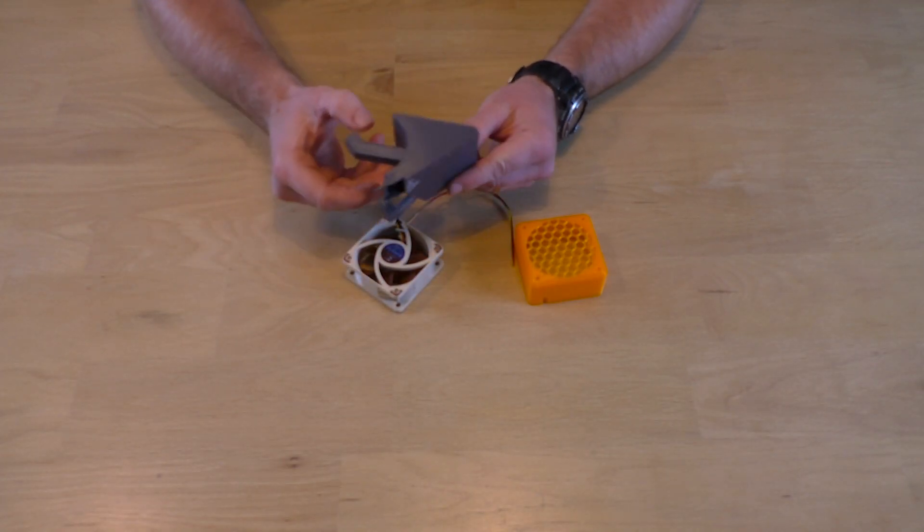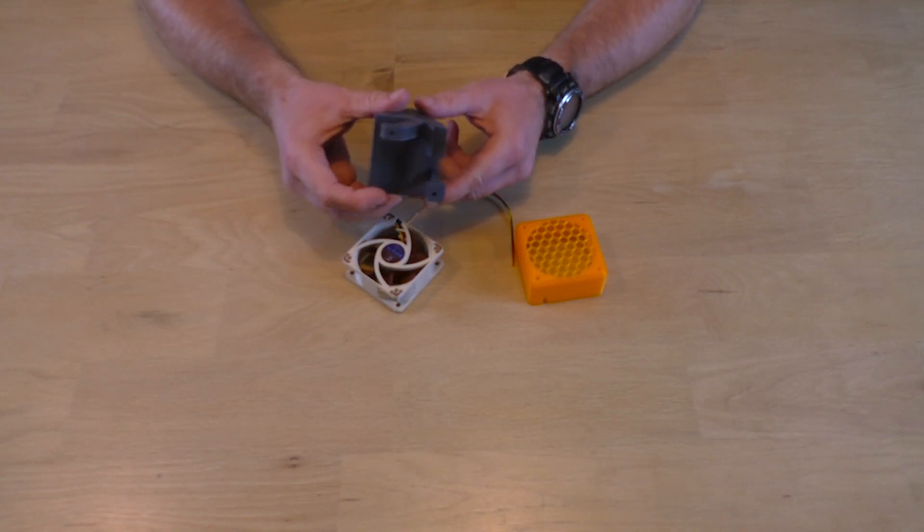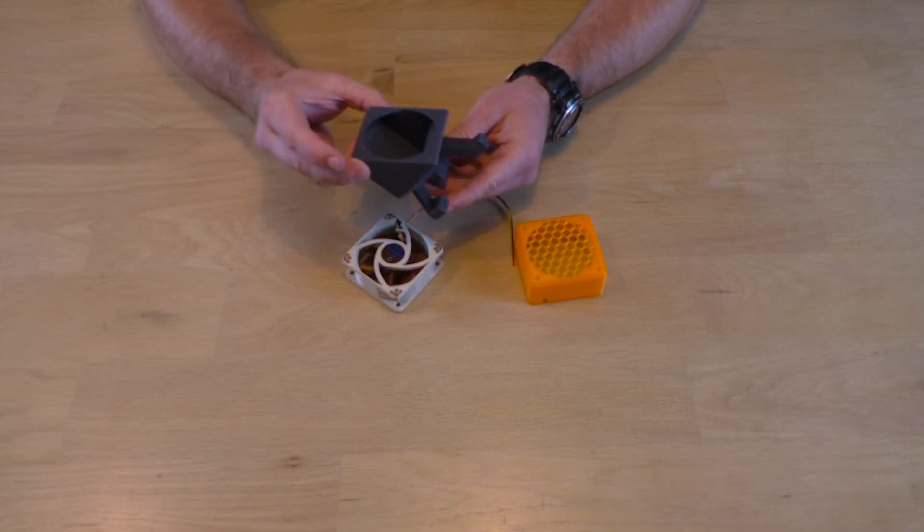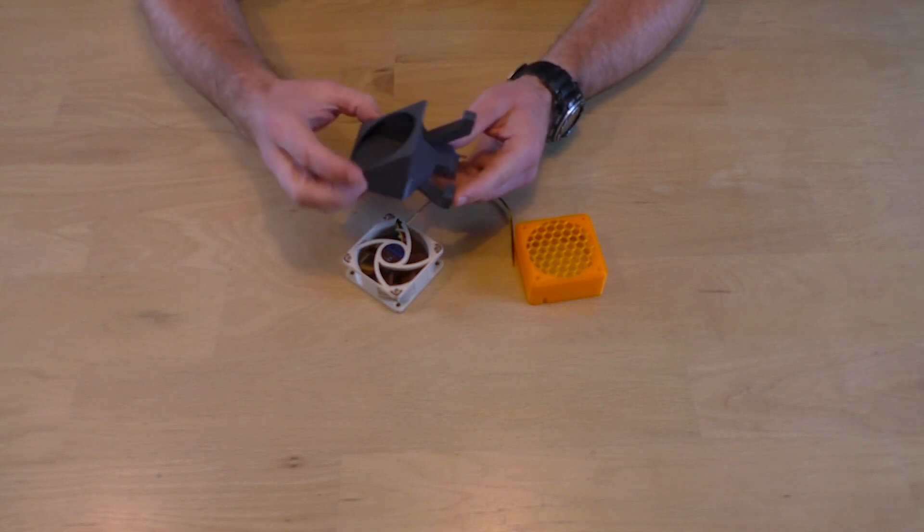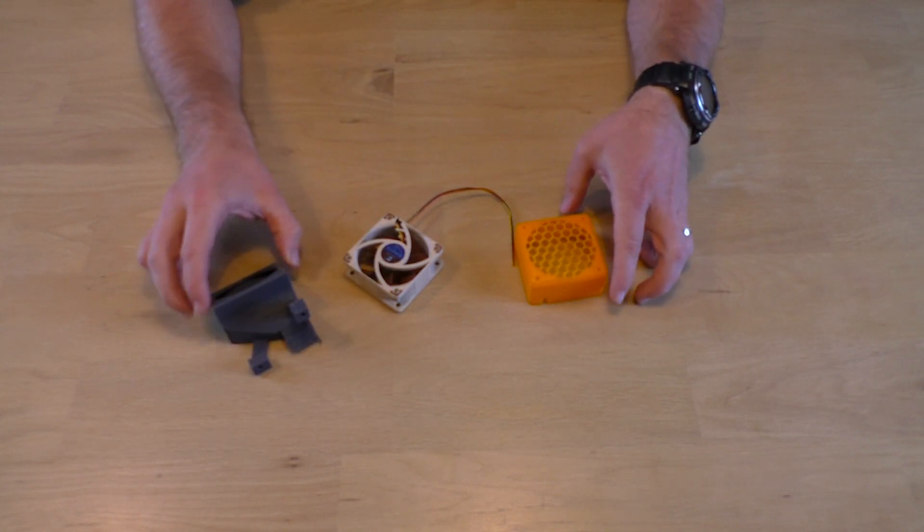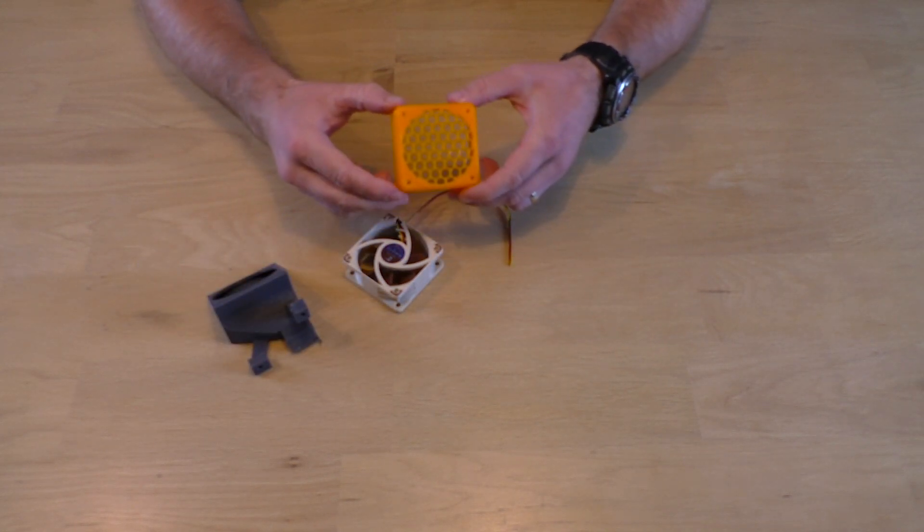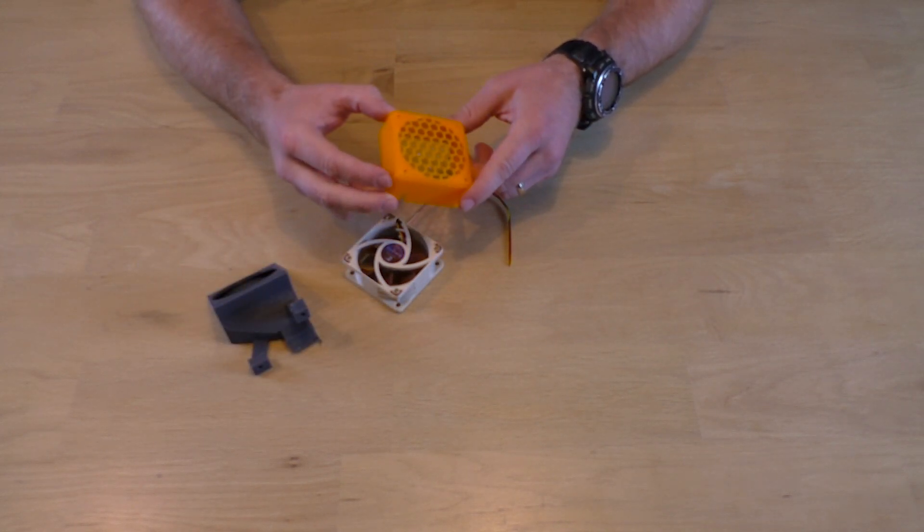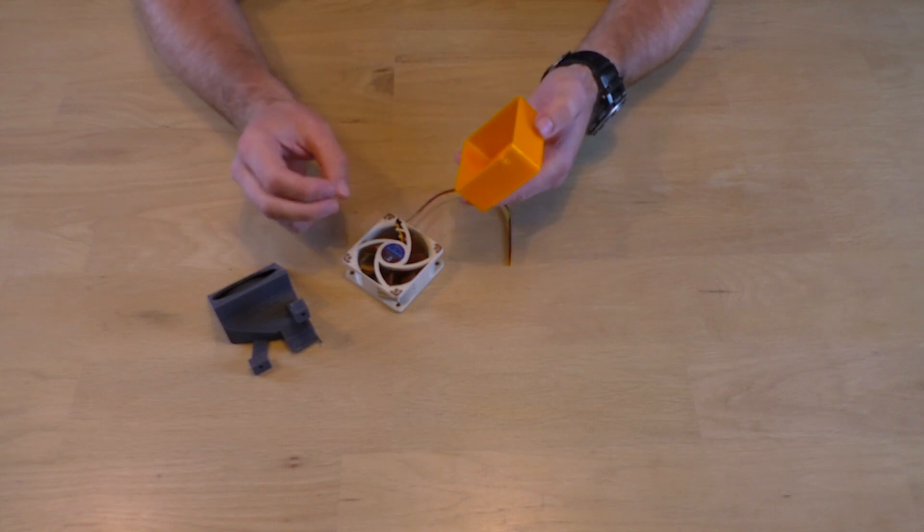For the part cooling fan you will need a 60mm version, if you want to achieve the same airflow as with the stock radial fan.